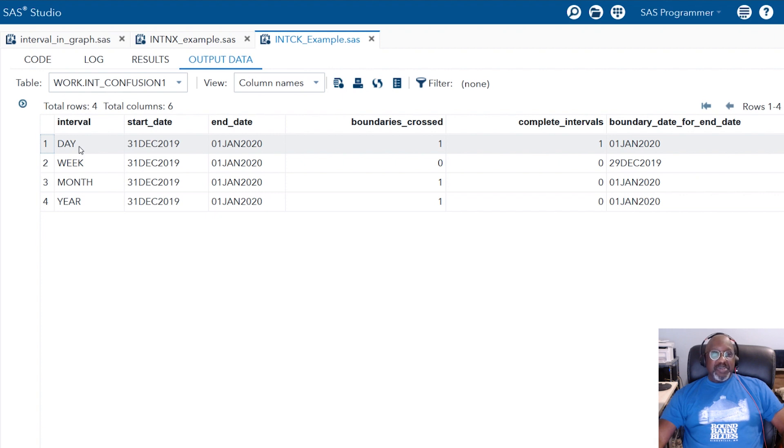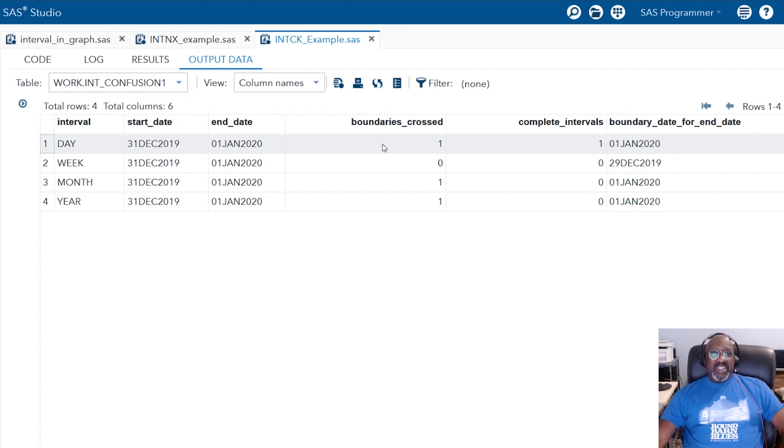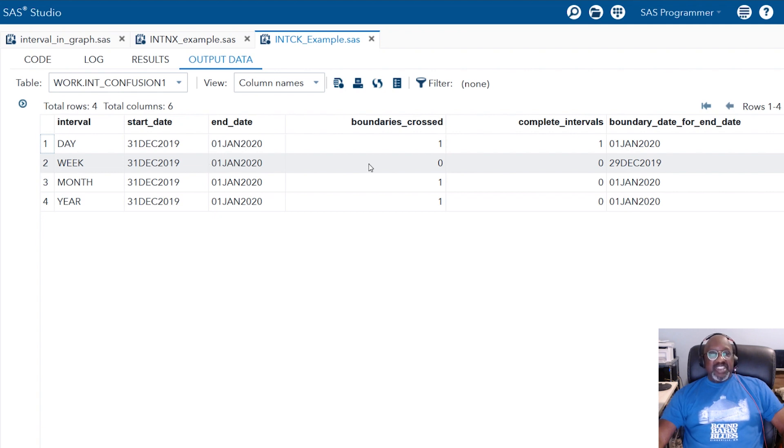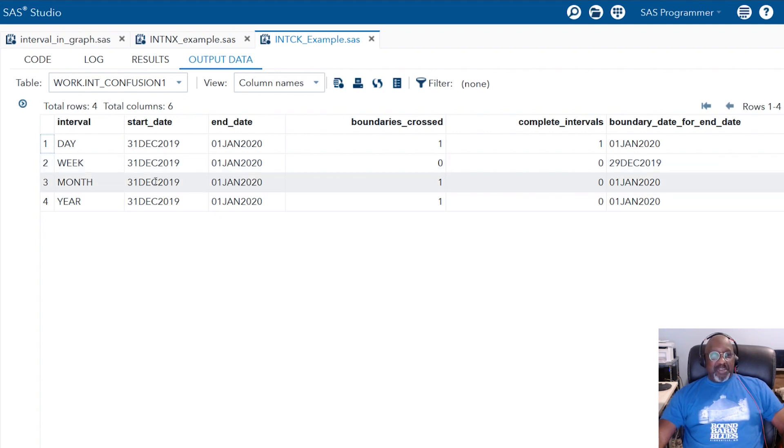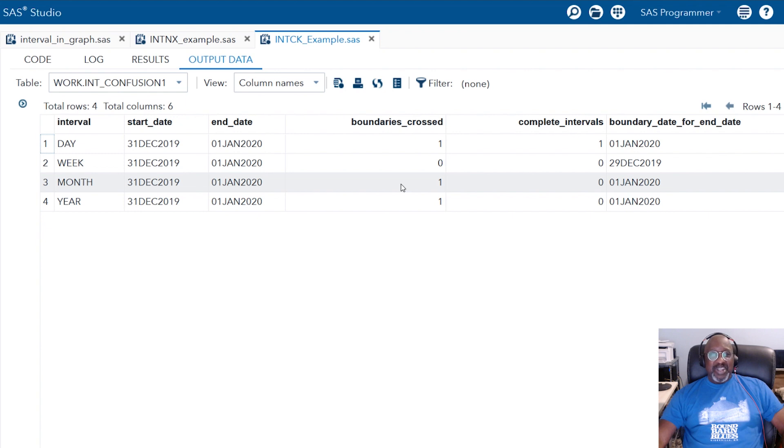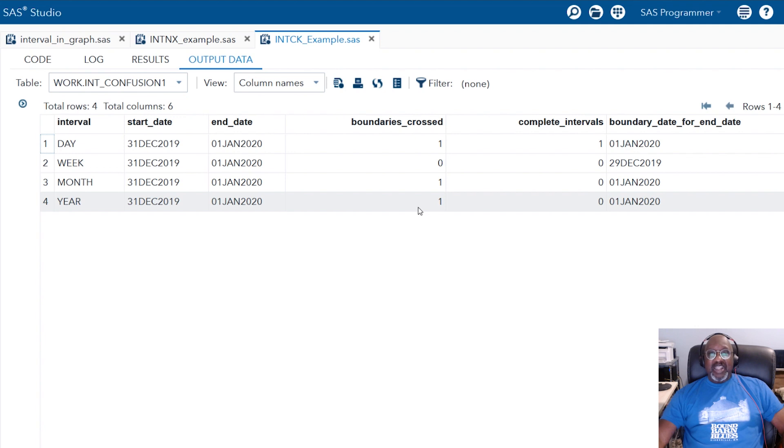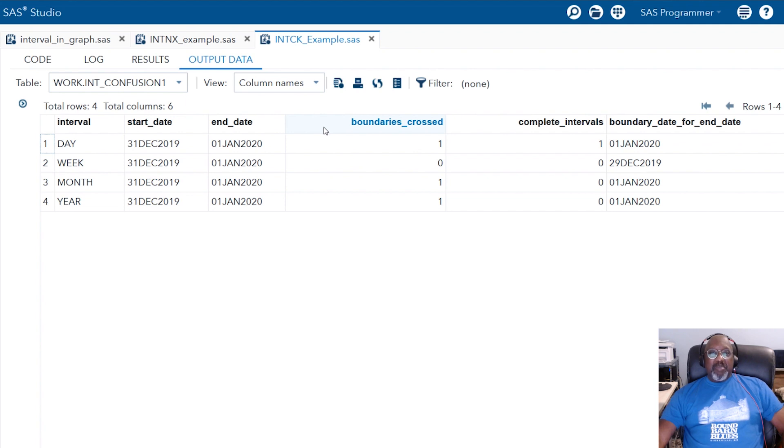Here's where people get confused with SAS intervals. How many days between December 31st, 2019, and January 1st, 2020? Well, SAS comes up with the answer of one. How many weeks between 31 December and January 1st, 2020? SAS comes up with zero. Well, you would expect that. How many months between 31 December 2019 and the 1st of January 2020? SAS gives you one. Now, wait a minute. That's not one month. That's only one day. It gets even more confusing because SAS also tells you that there's a year that elapses between December 31st and January 1st of the following year.